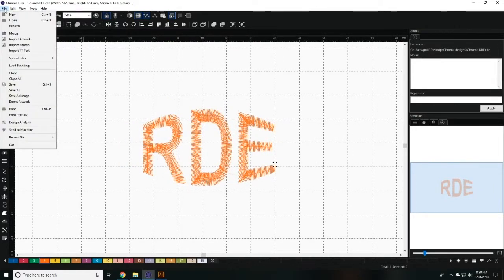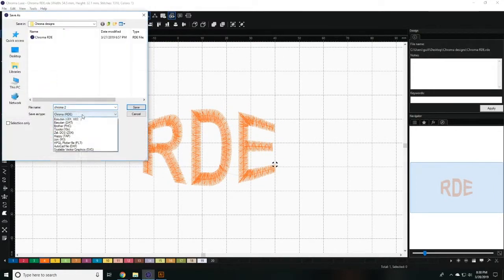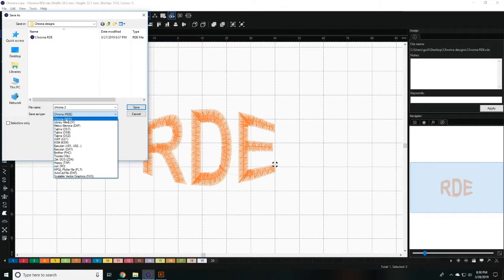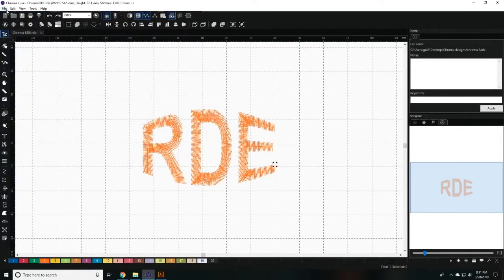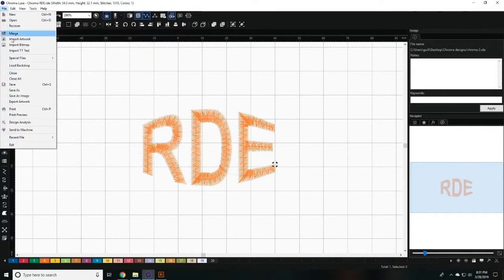To save a design, click on File, then select Save As and click on the RDE option in the drop-down menu. We recommend saving it as an RDE file first so that you can return to the editable file and work on it if you need to make any changes later on. Once you save as an RDE, save the file again in the format you wish to use with your machine.